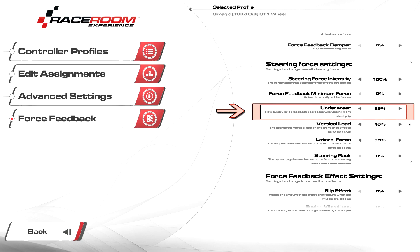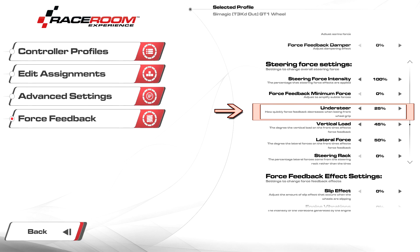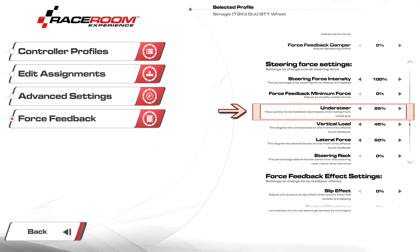Understeer I have at 25, which is subtle. This setting controls how light the wheel gets when understeering. Increase this if you have trouble feeling the loss of grip when entering a corner. Decrease the setting if you find yourself losing force too quickly when entering a corner.